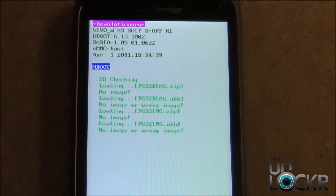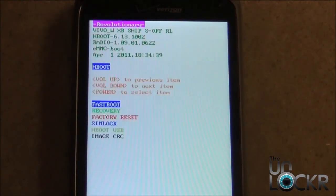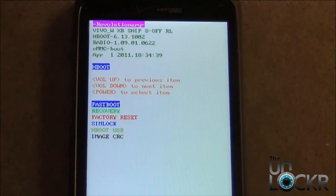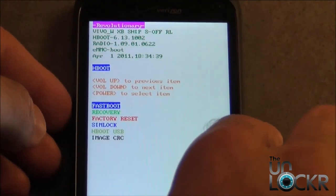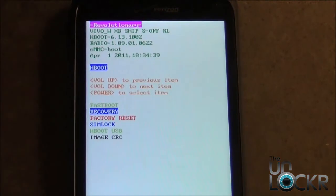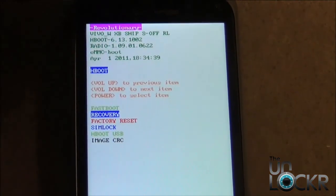So let's verify that the recovery image wrote successfully. So from the Hboot menu, we're going to scroll down to recovery using the volume down button, and then select Power.